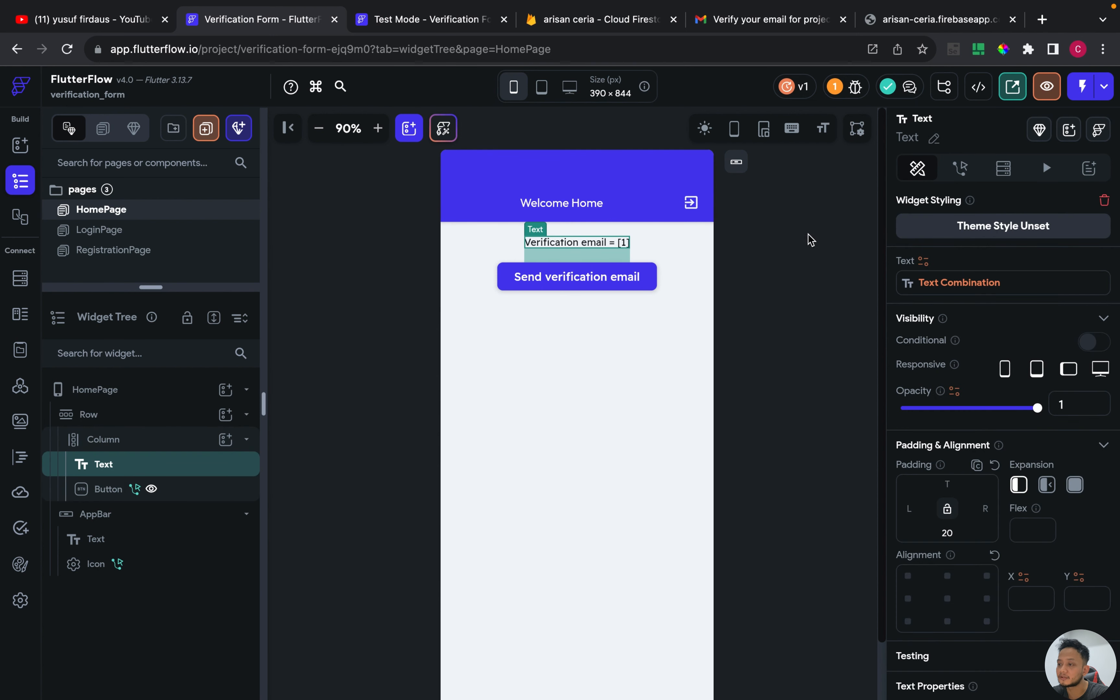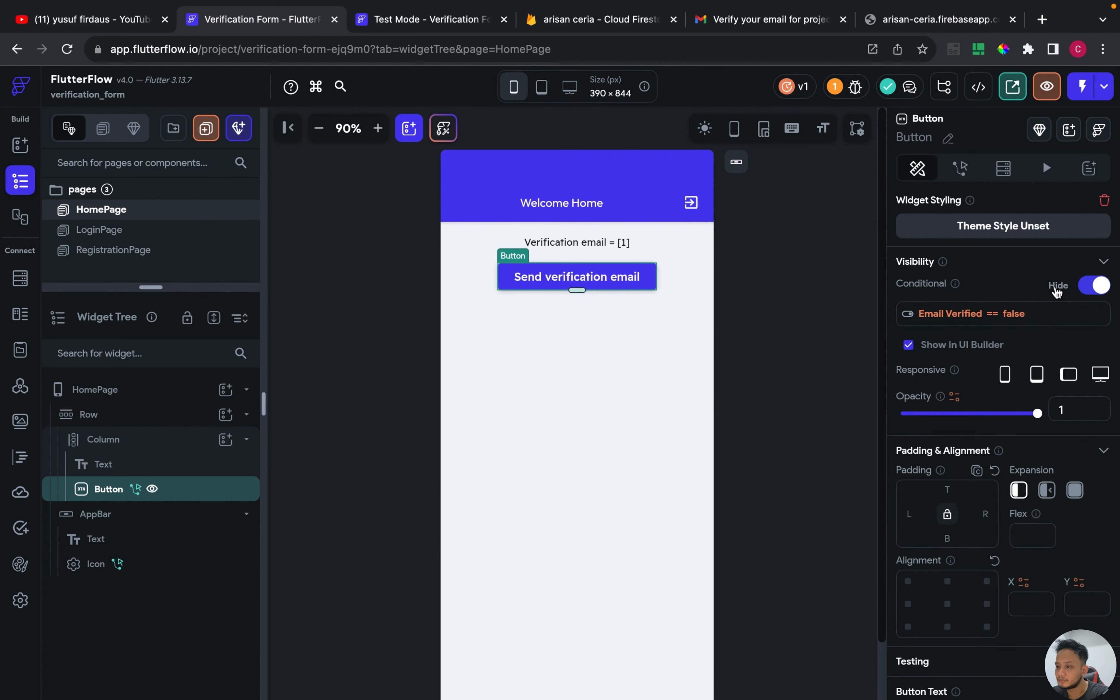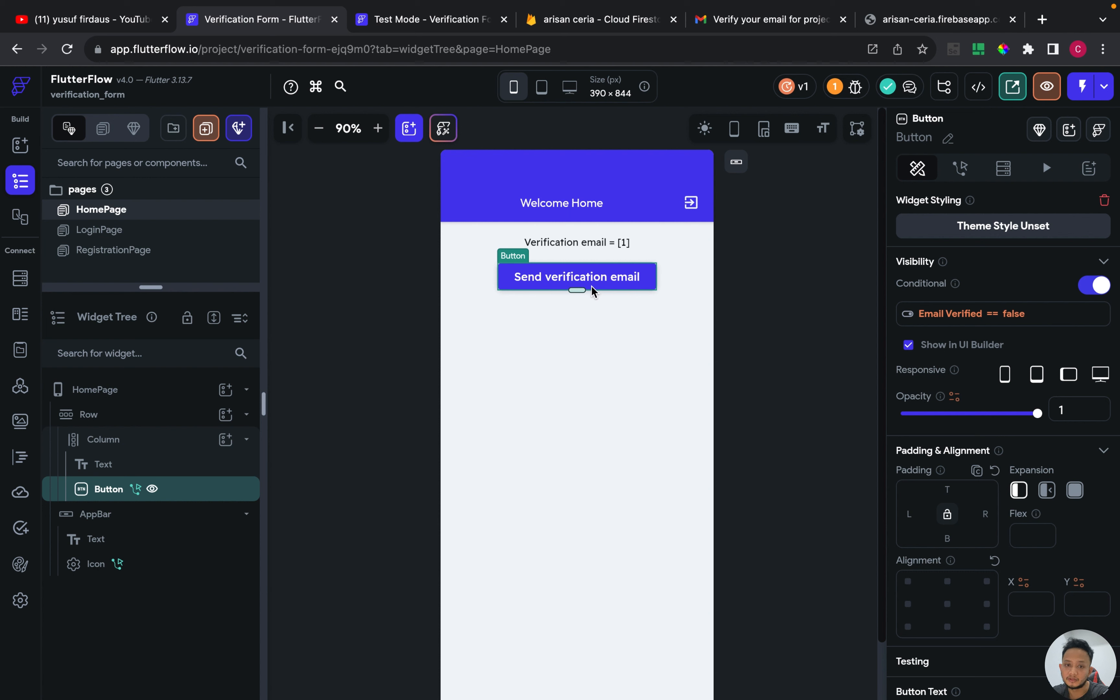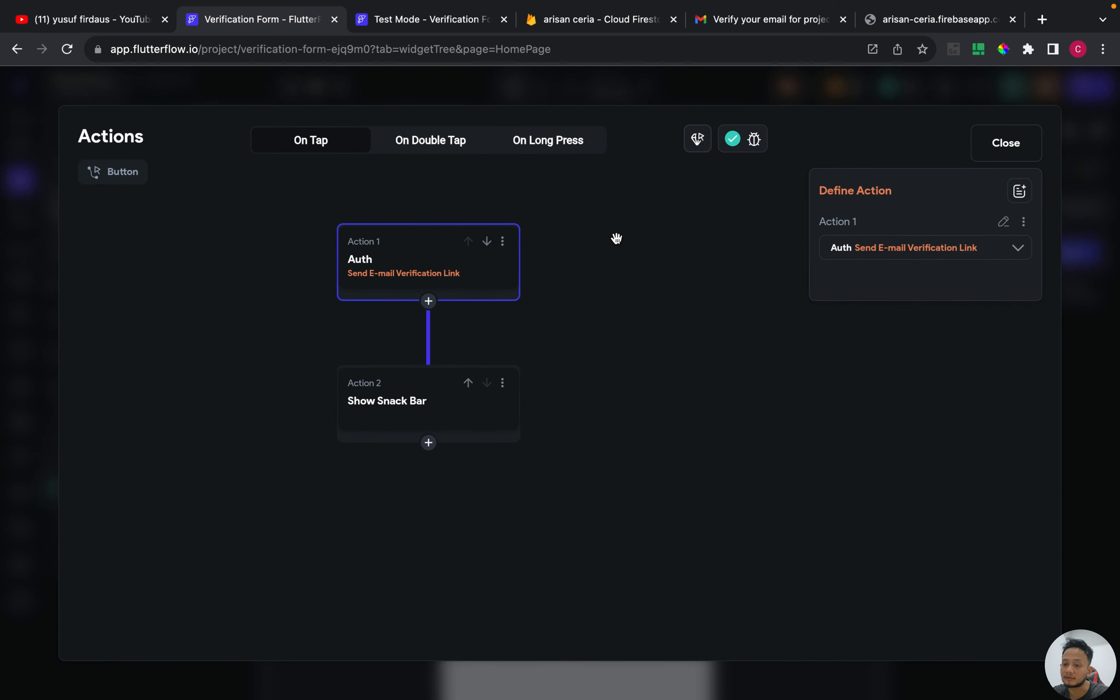And also for the text widget, I put some conditional view and when the email verify is false, this button will be disappeared. And for the action on this button is to send email verification link.